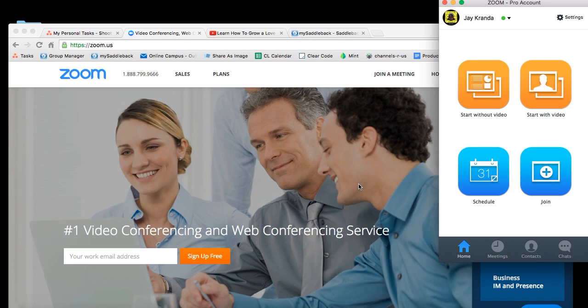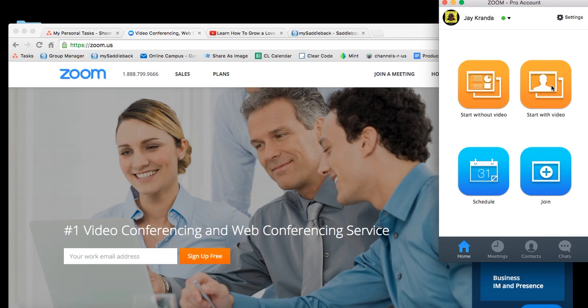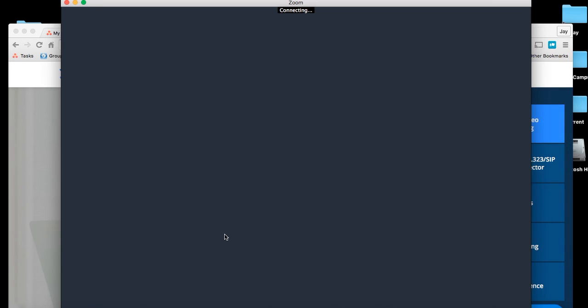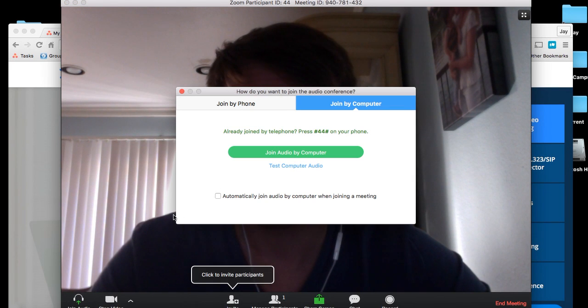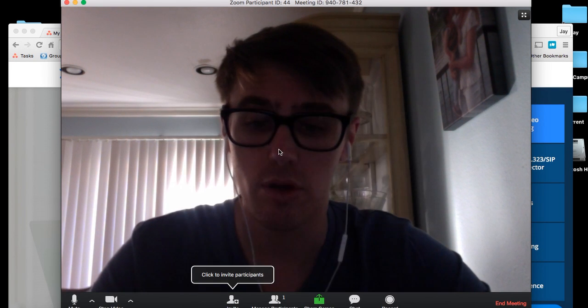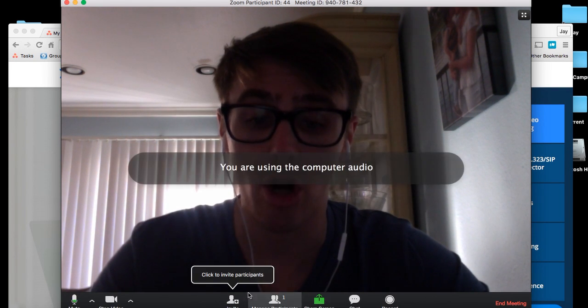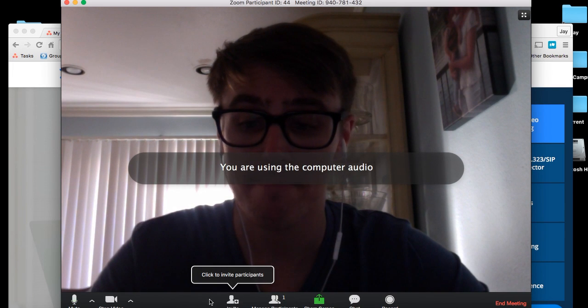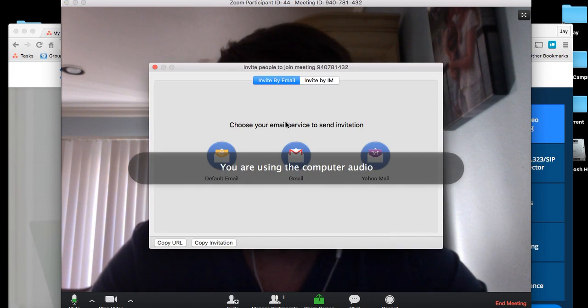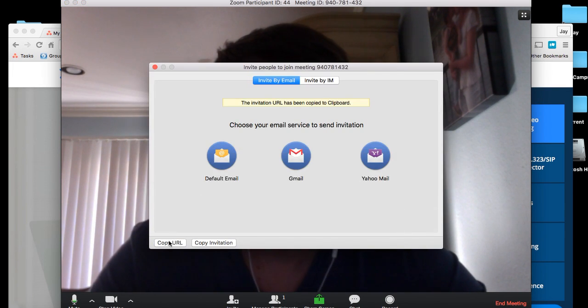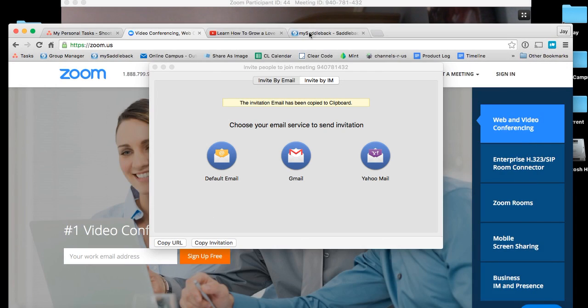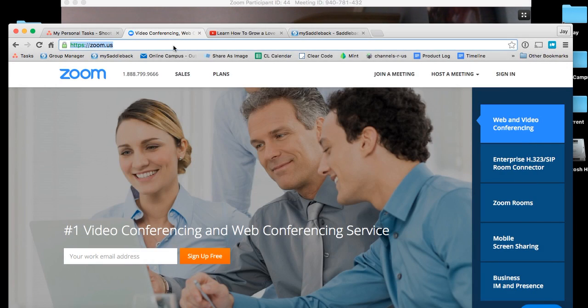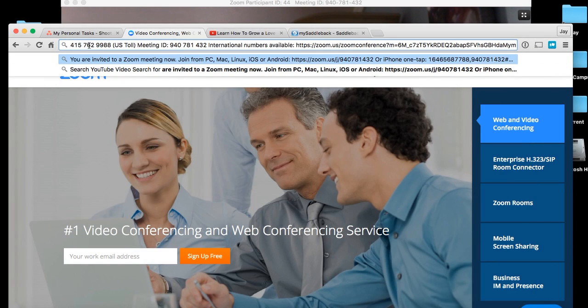I think your group can leverage and meet with each other via video. There's also a way that if you want to invite people, people can call in. So if I invite people, you can send a URL, or you have the ability to have a call-in number. They give you a toll-free number that people can call on their phone.